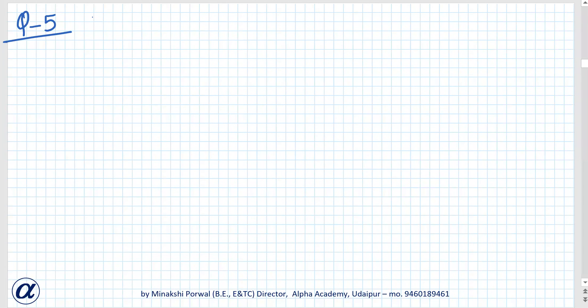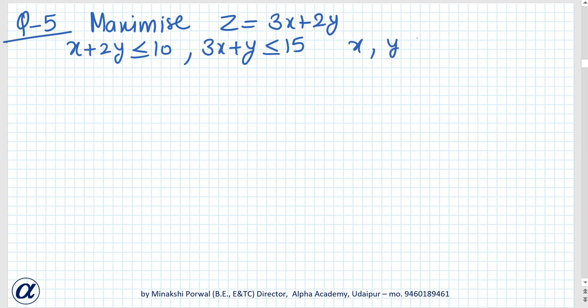Question 5: Maximize z equals 3x plus 2y, subject to x plus 2y less than or equal to 10, 3x plus y less than or equal to 15, and x, y greater than or equal to 0. You will try this first and then we will discuss.